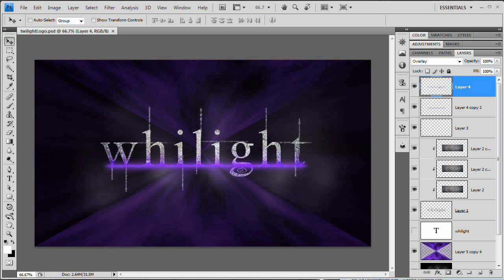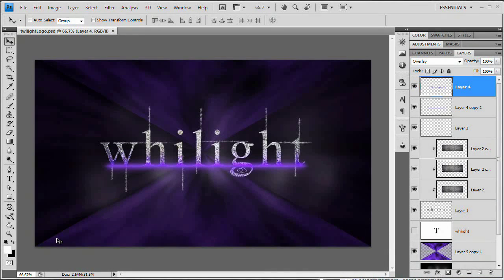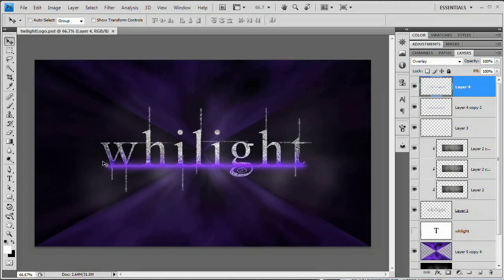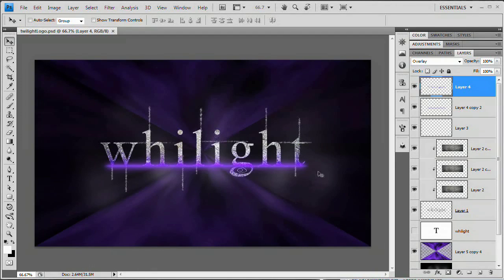Hello and welcome to this video tutorial brought to you by tutvid.com. Today we're going to take a look at a tutorial from the July newsletter — creating a Twilight text effect, based on that movie Twilight. I've heard a lot about it but never seen it, and it was pretty popular so I decided to take a crack at creating this text effect.